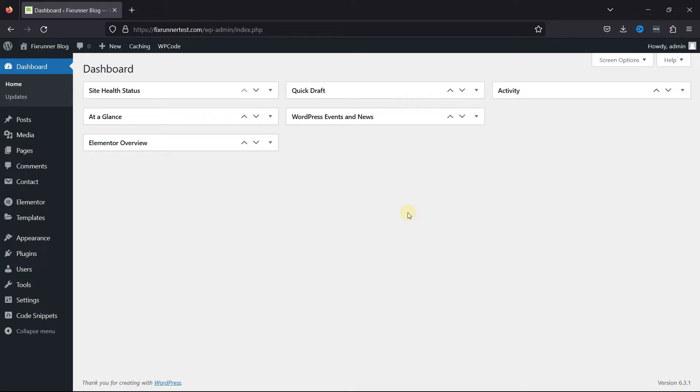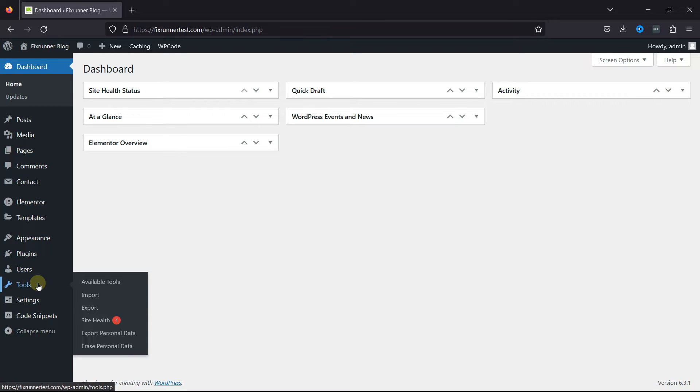In order to transfer a media library from one site to another, simply log into your site from where you need to export the media library. Hover over Tools and click on Export.